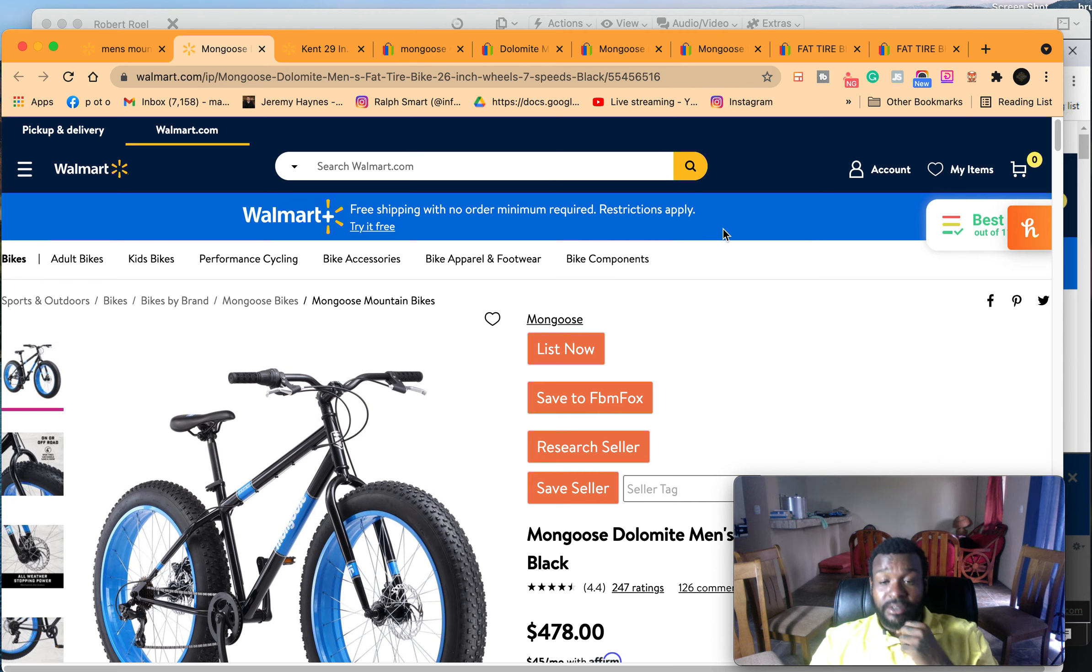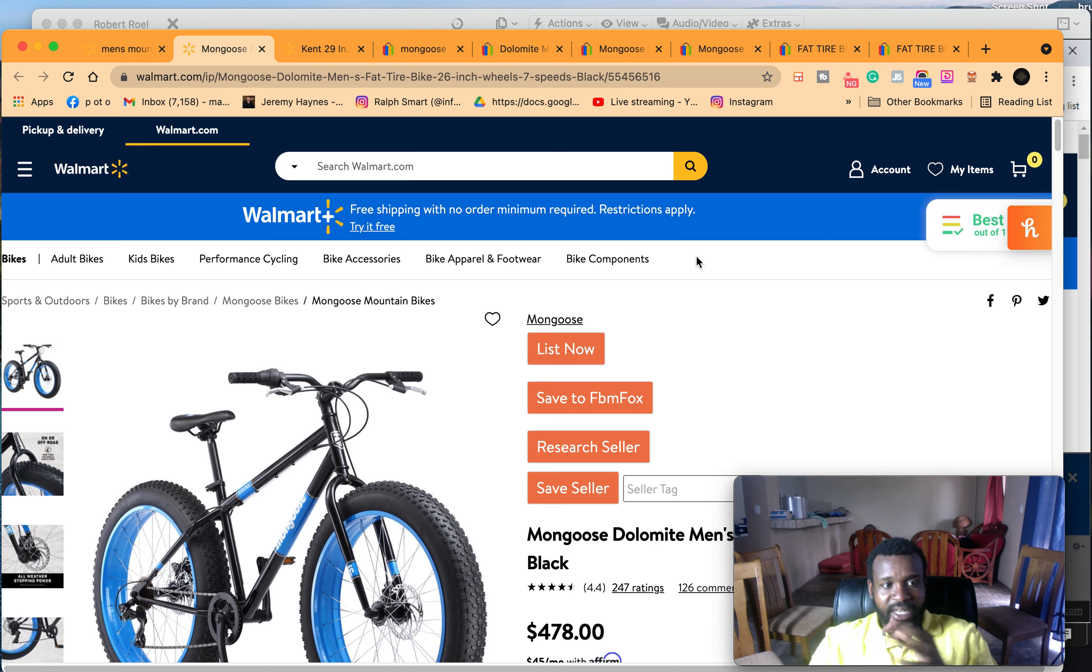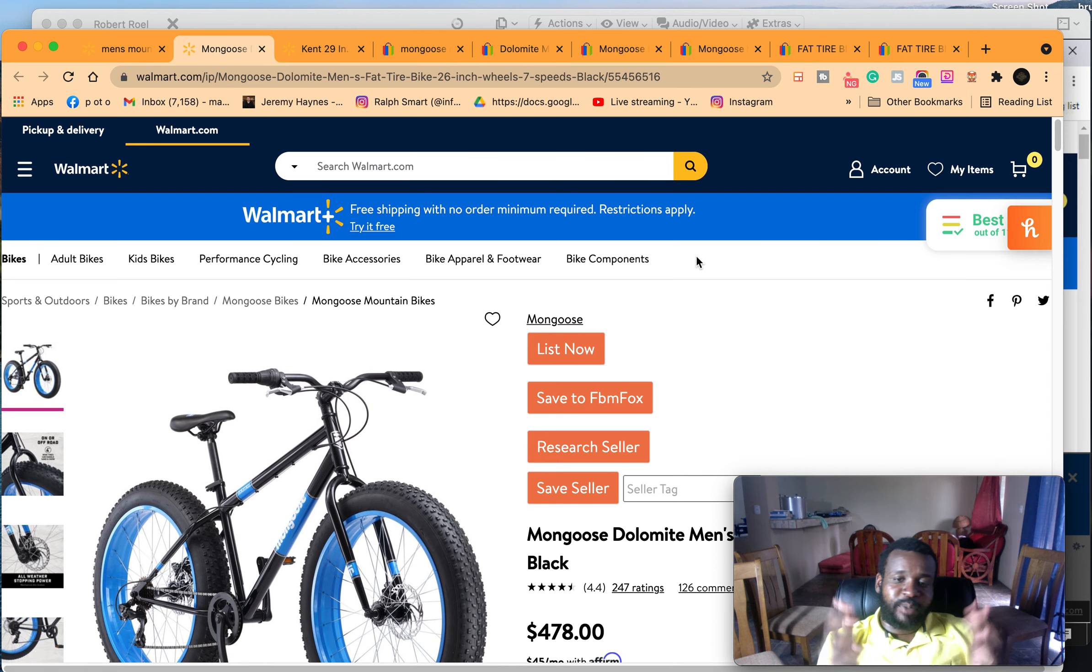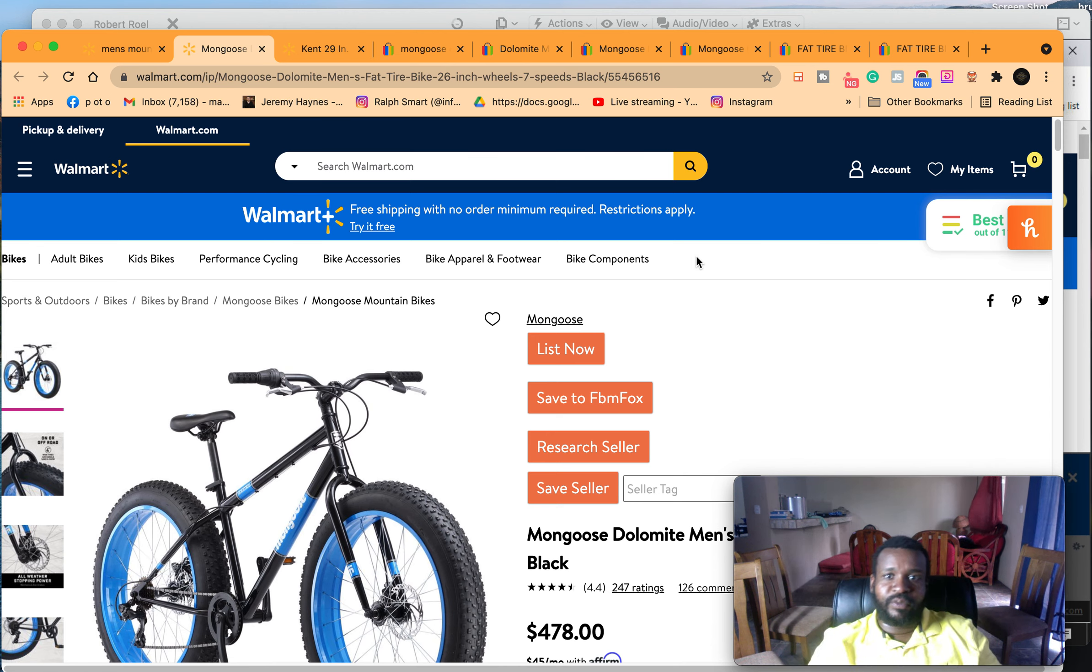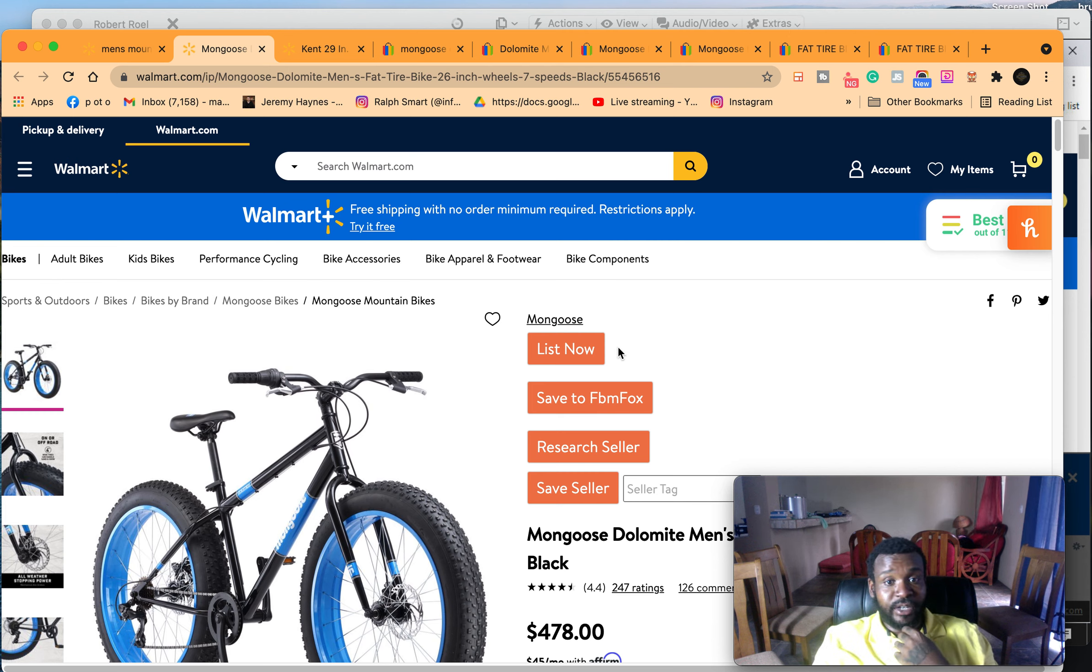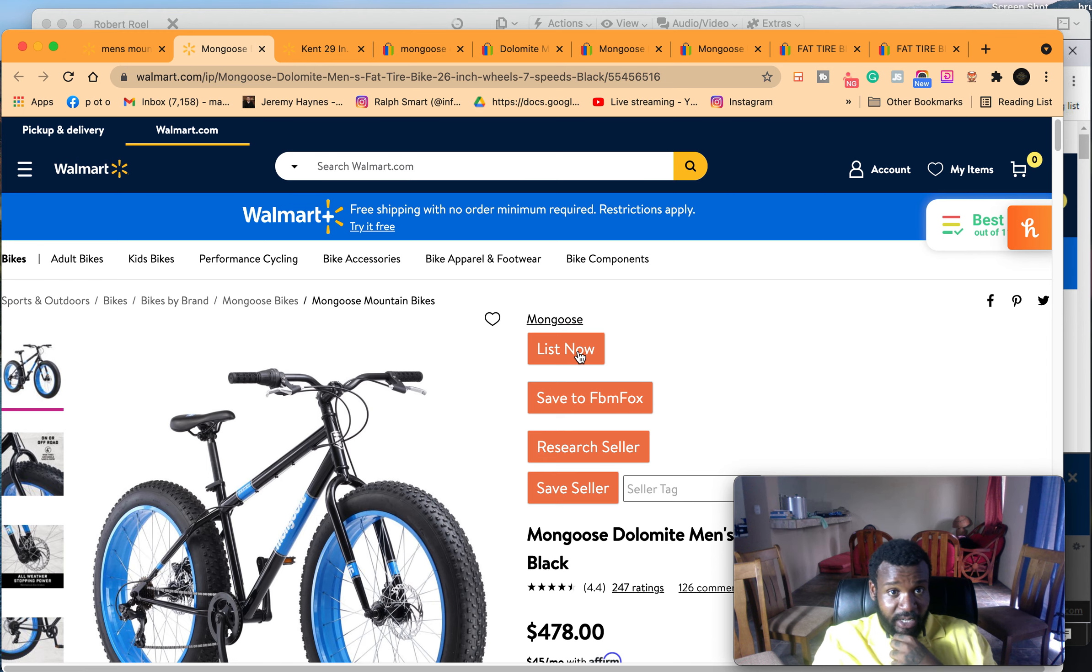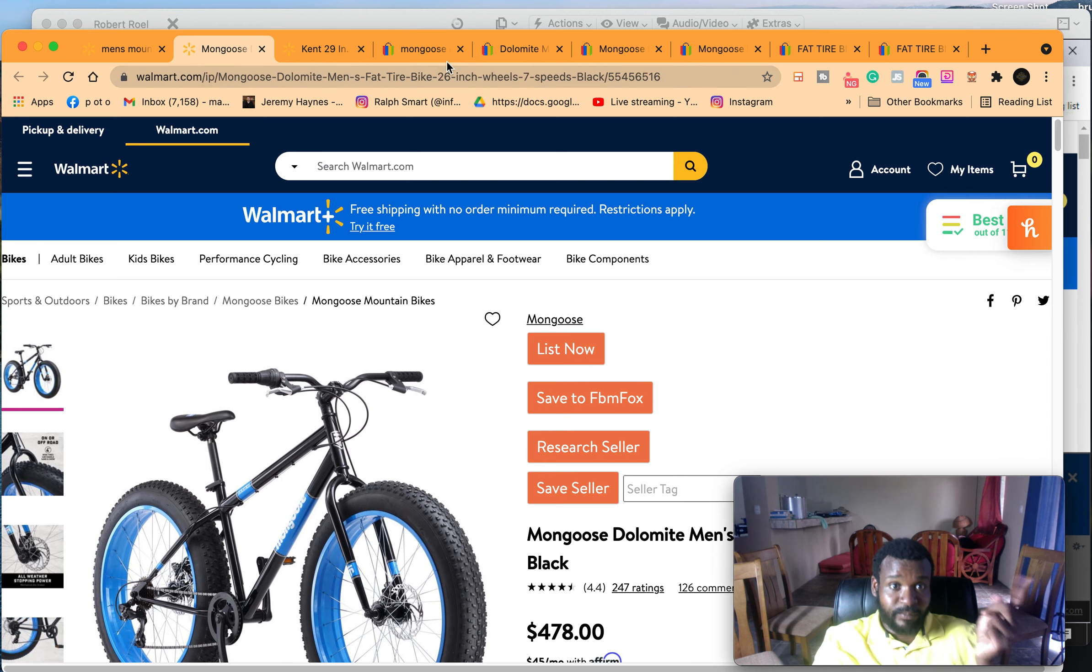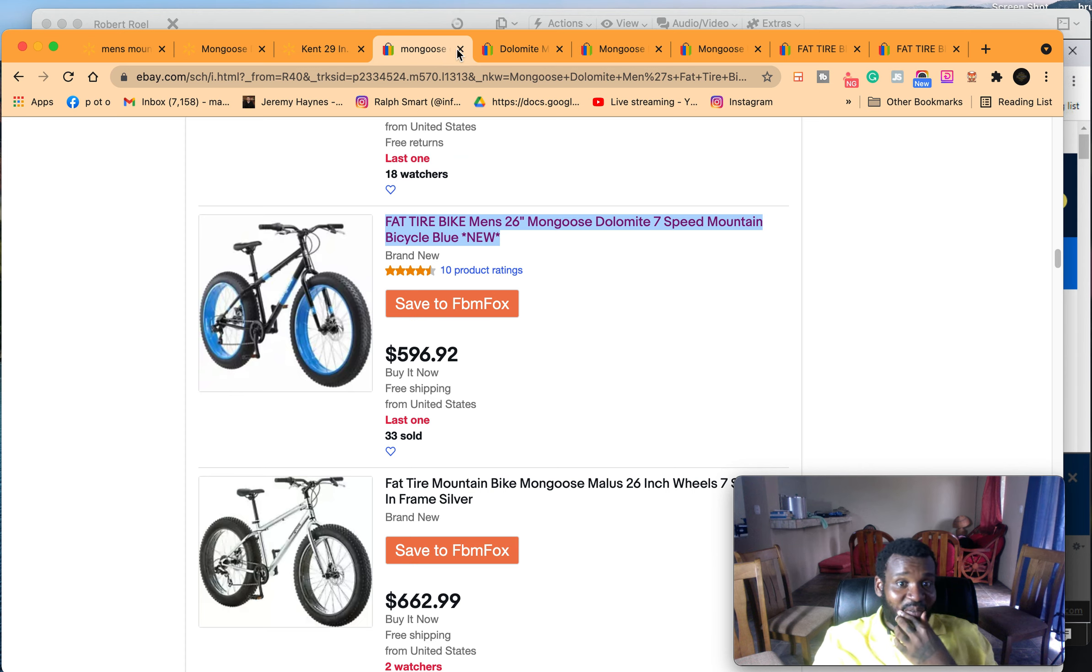Using FPM Fox, going to Walmart, showing you how to find the right title. So understand what you're doing here: you're listing it from Walmart but you're updating the title. If I were you I would take this title.